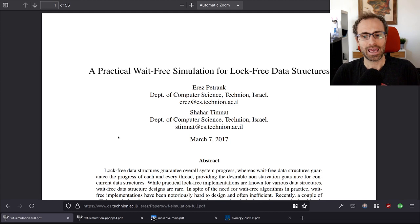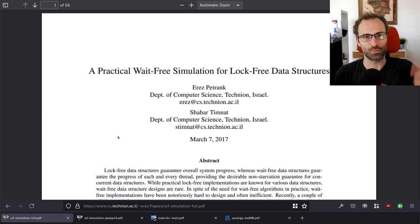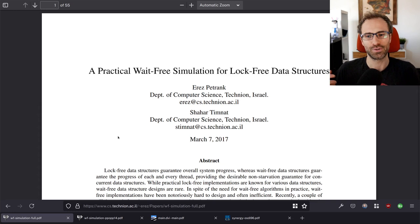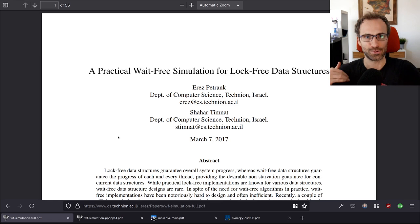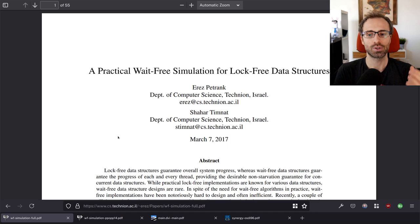Lock-free is a slightly stronger guarantee: at any given point in time, some thread can make progress. However, this could mean starvation — one thread keeps doing work while all other threads end up retrying, because that spinning thread has changed things causing others to retry. Ultimately only one thread ends up making progress. Wait-free is the extreme case: you must guarantee every thread makes progress in a finite number of steps.